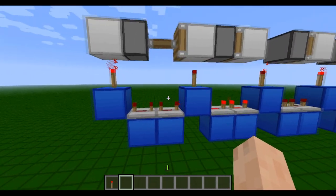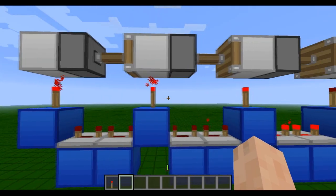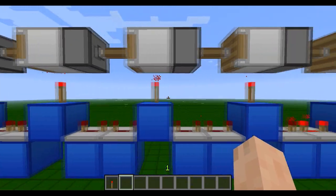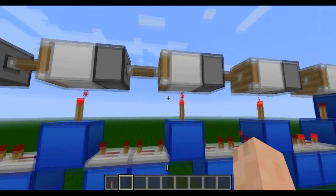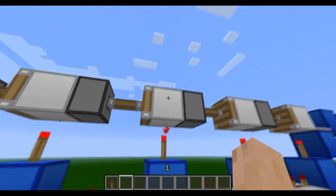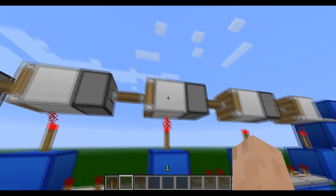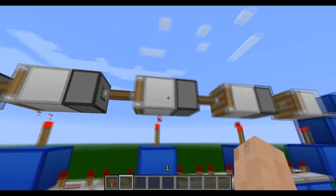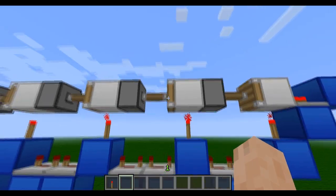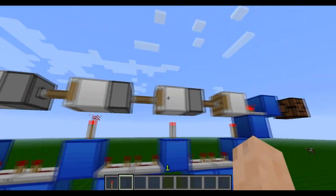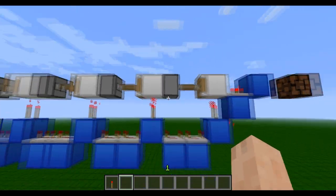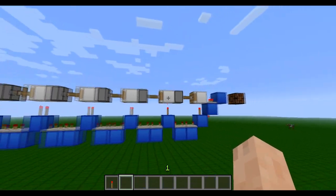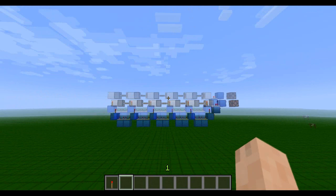But then as they're retracted, these torches are getting unpowered so that they won't power this block to power onto this piston and so on and so on.